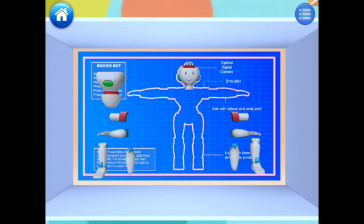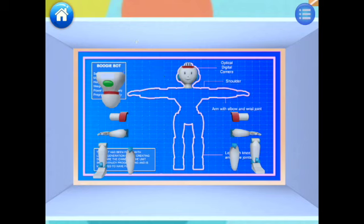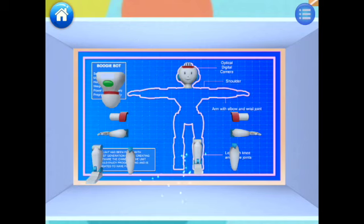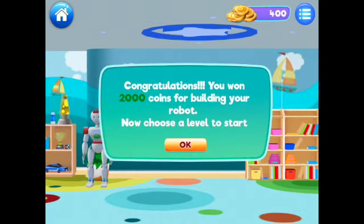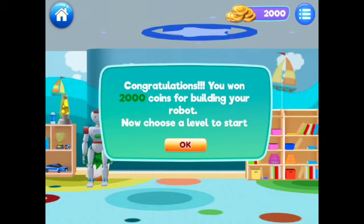Once the box is open you will see all the parts needed to build your Boogie Bot. Go ahead and drag all of the pieces — the head, the legs, everything — to build your robot. Nice job, you did it! You just earned 2,000 coins.